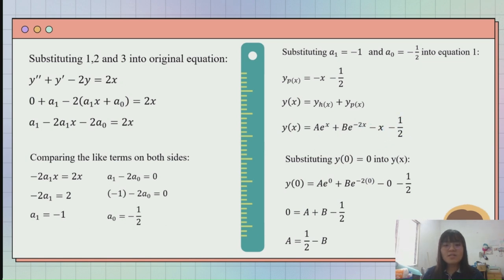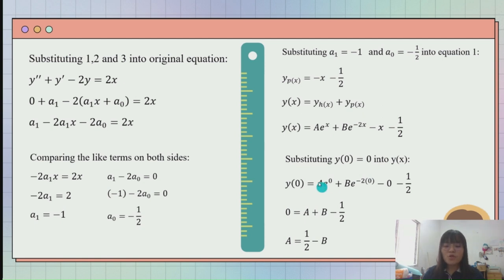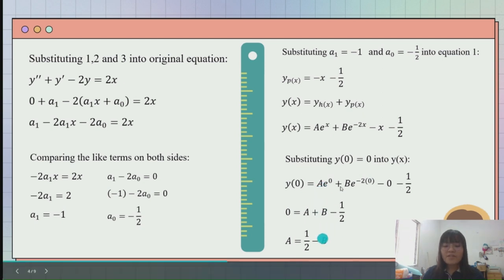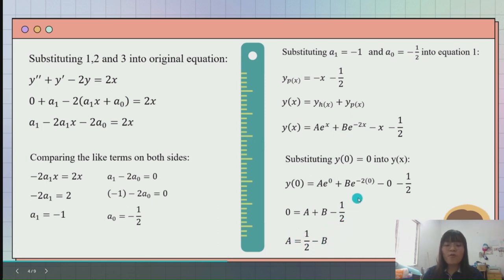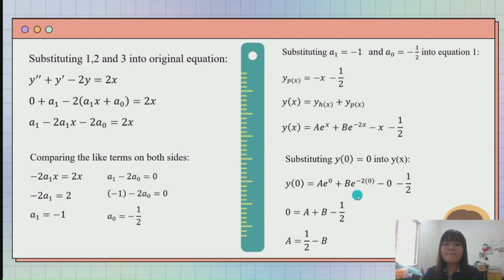In this case, we are given the initial values, so we need to substitute them into the equation to get the real values. After substituting, we get a equal to 1 over 2 minus b. I will pass to Shen Hui to explain the next step.